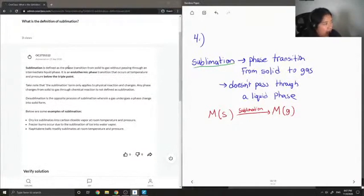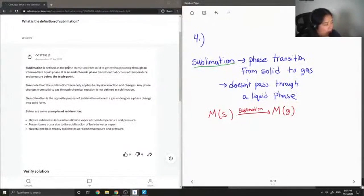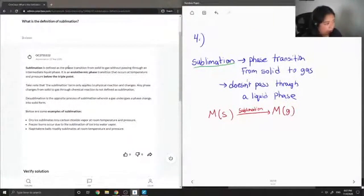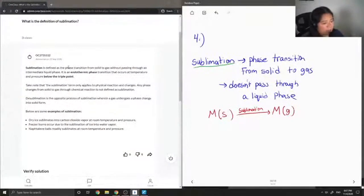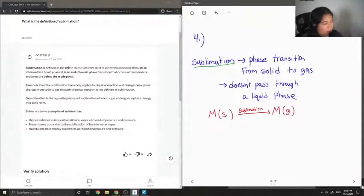So basically it has to be a natural phase change that occurs when there is a change in temperature or a change in pressure. Like if you added oxygen or something to your metal and then it turns into a gas, this doesn't count as sublimation.